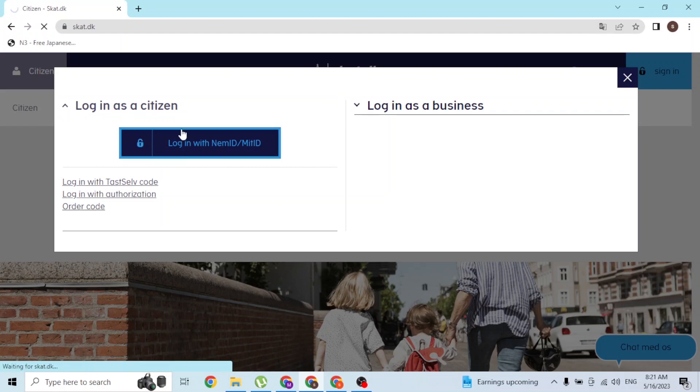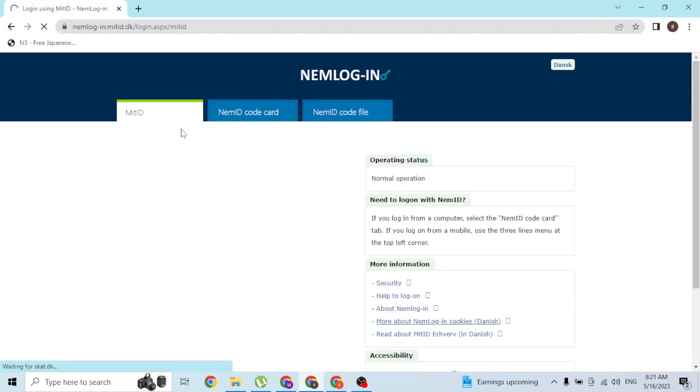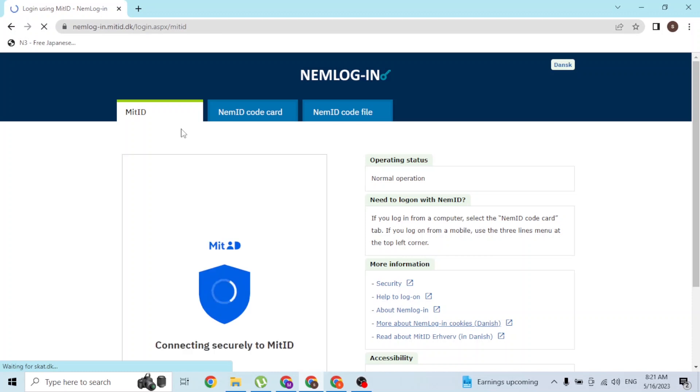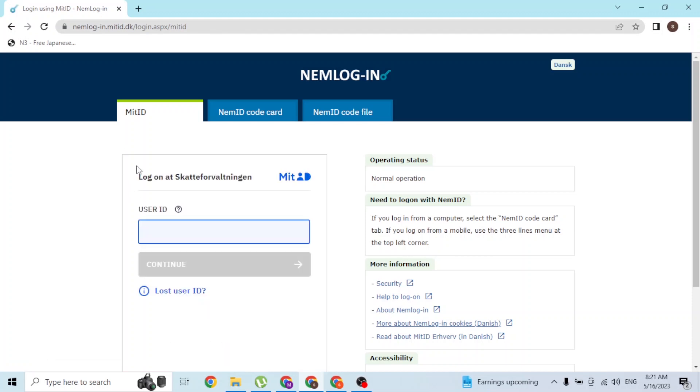Over here you can see three types of login: the MitID, NemID code card, and the NemID code file.